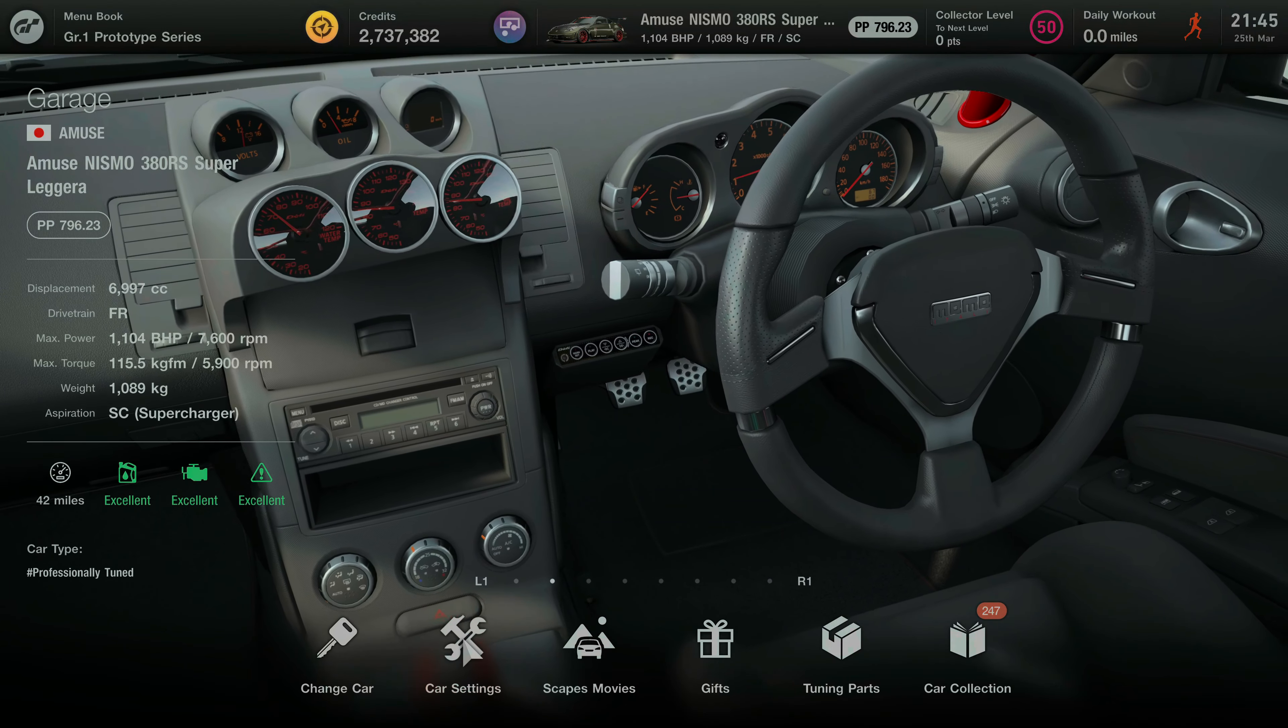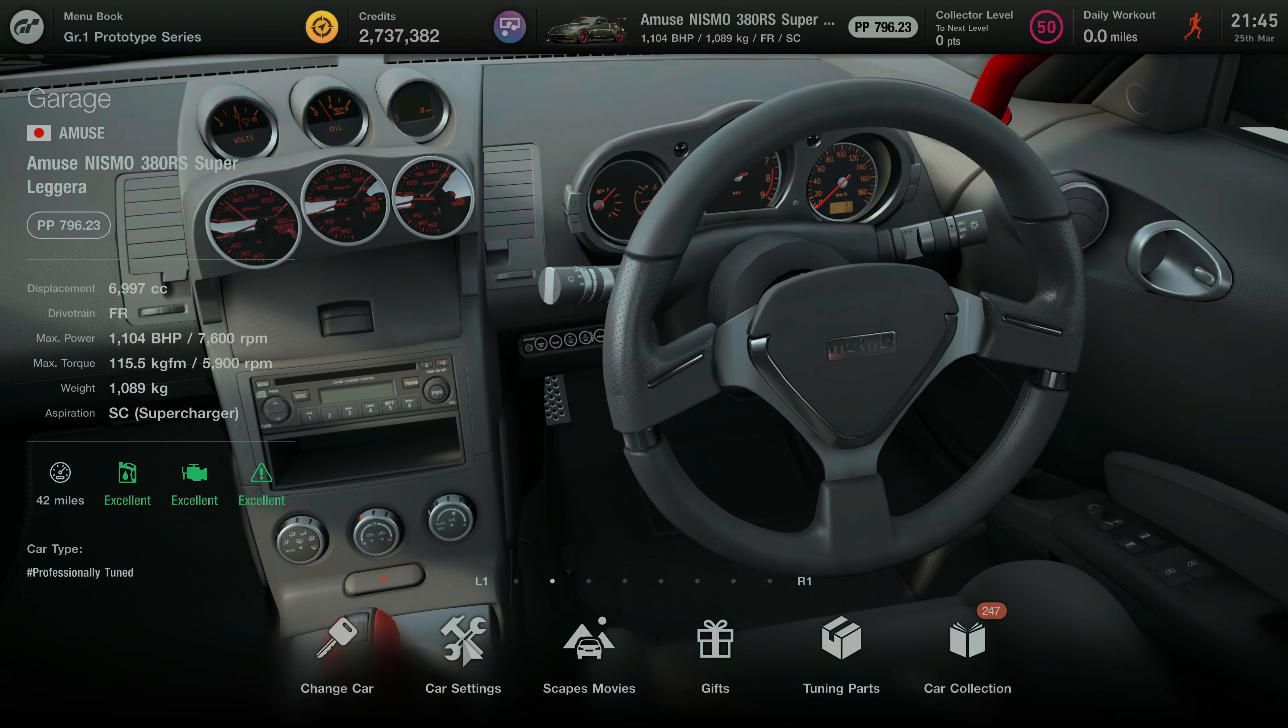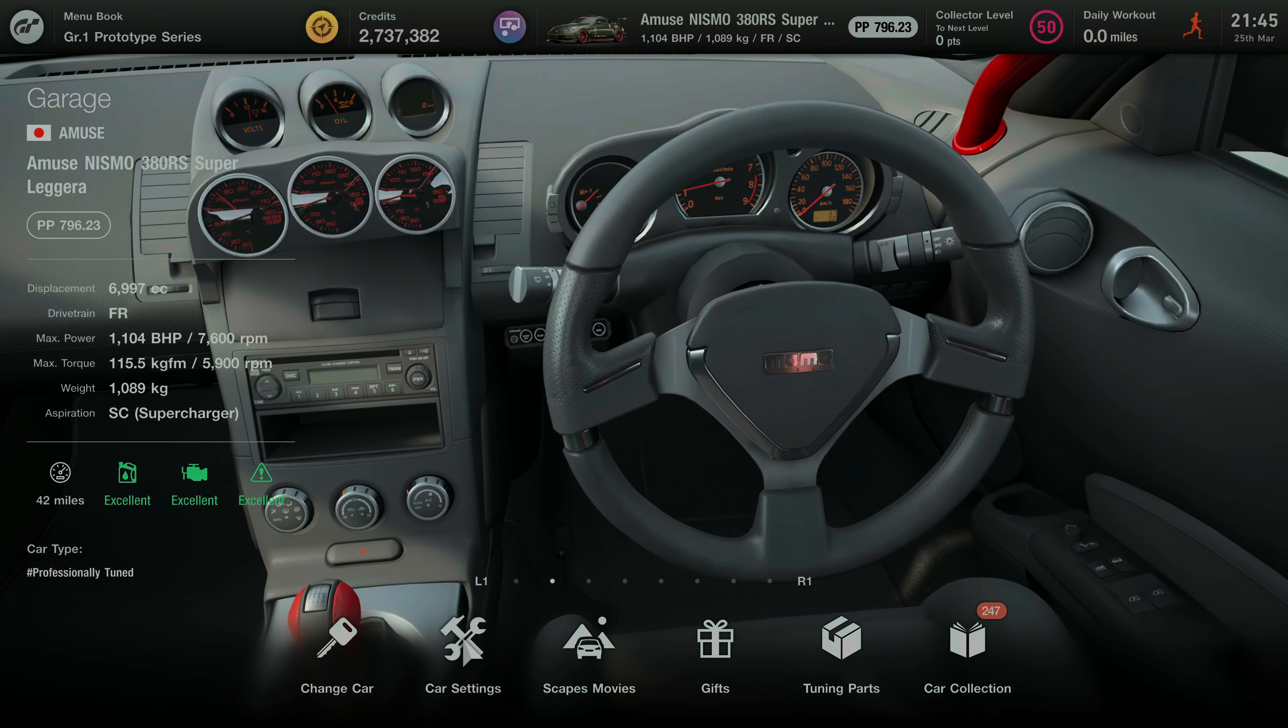Hey there guys, what is going on? Sai here and welcome back yet again to another Gran Turismo 7 setup video for the channel.